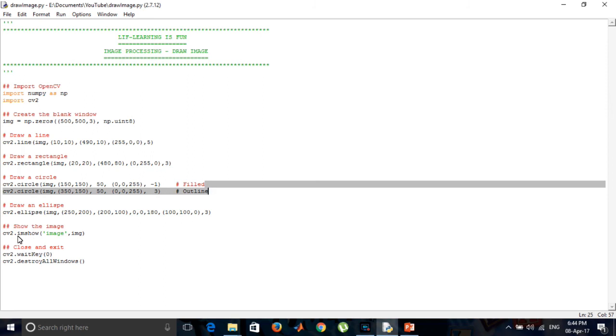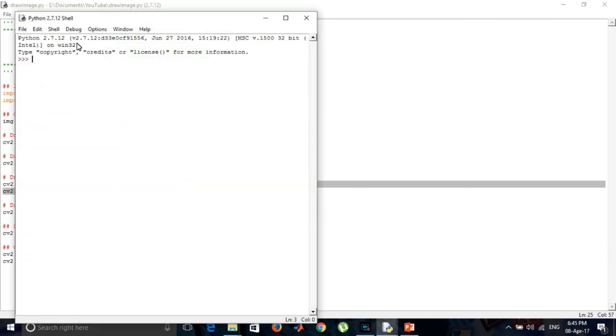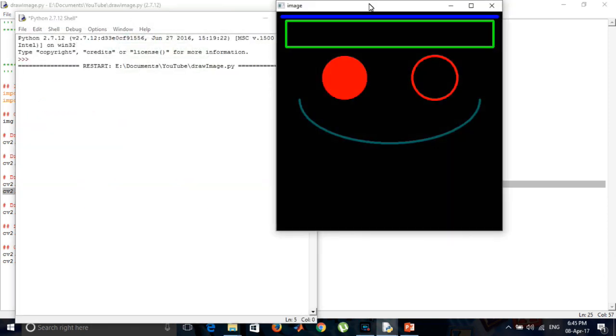Finally, we are showing the final output image using imshow command. And now we run the code. This is the final output.